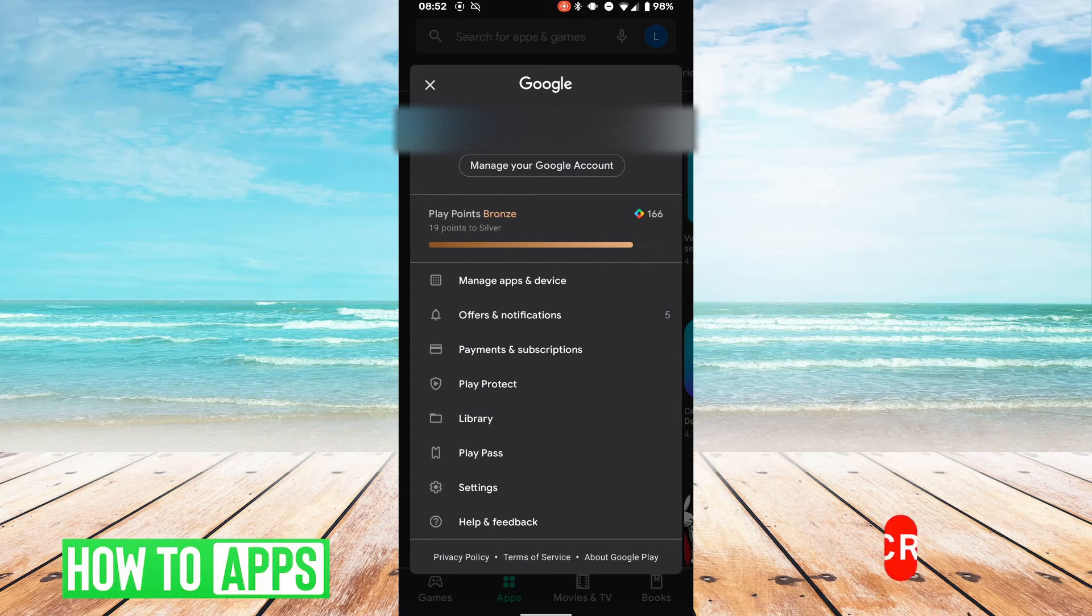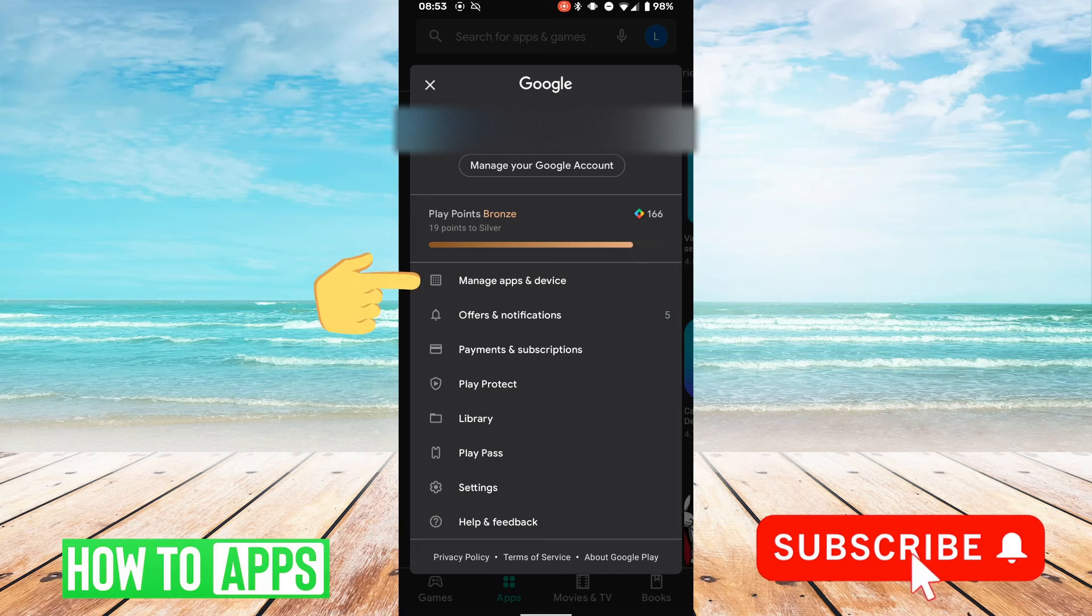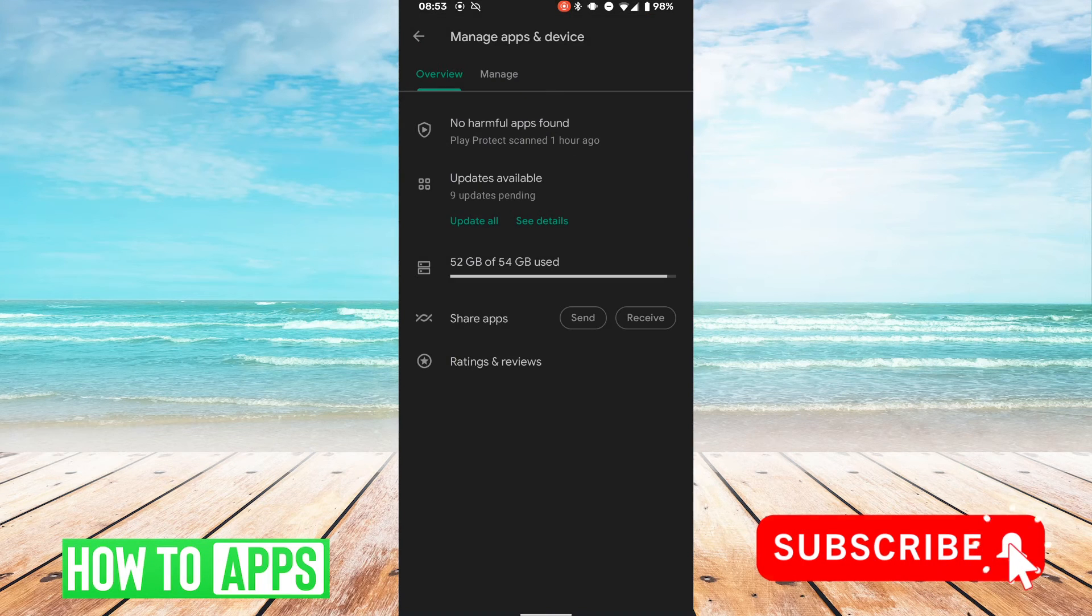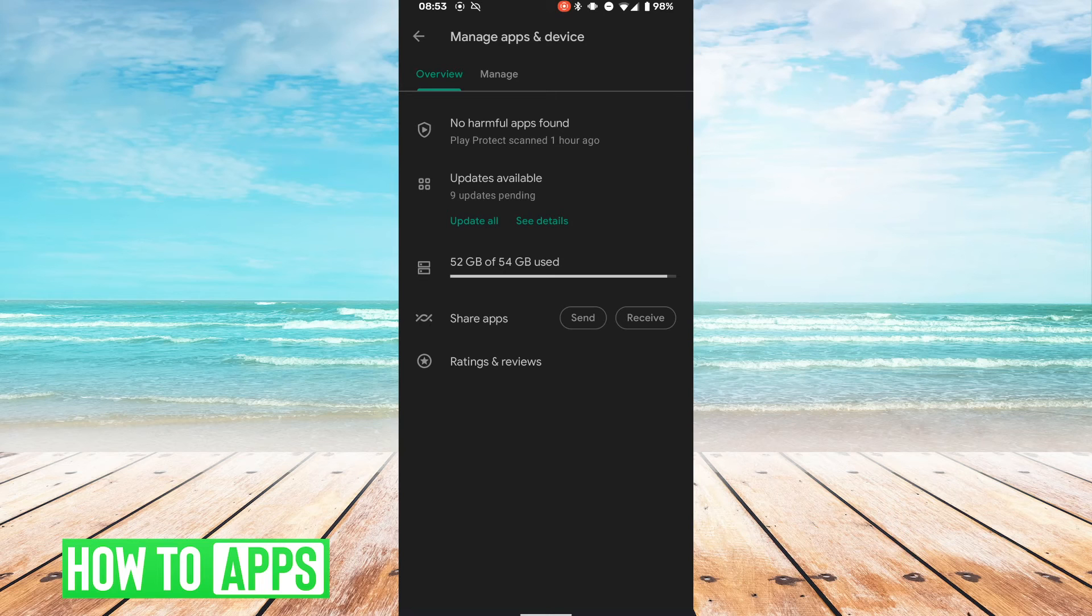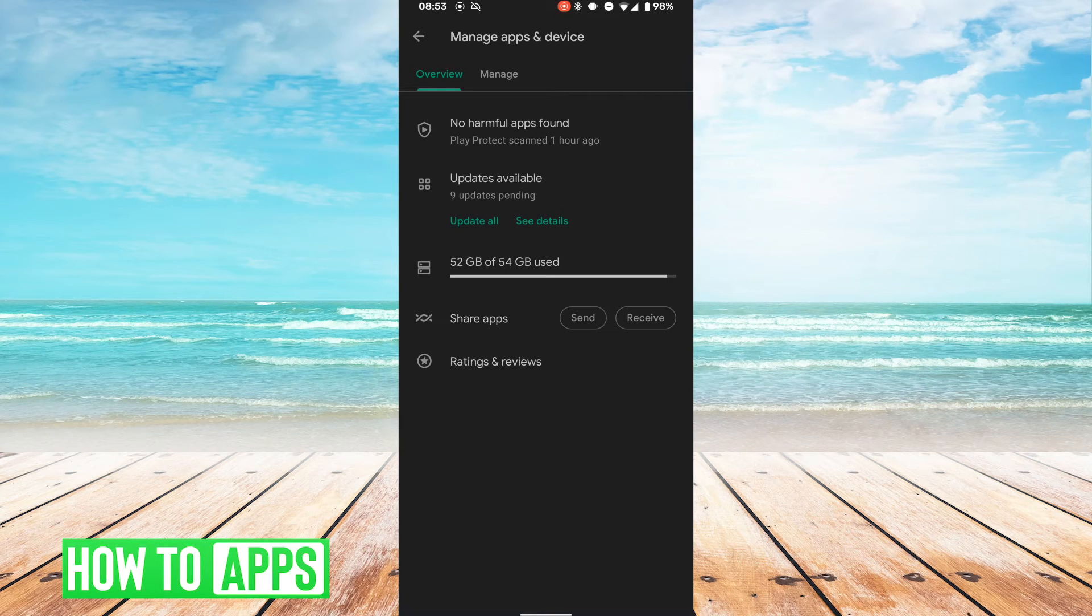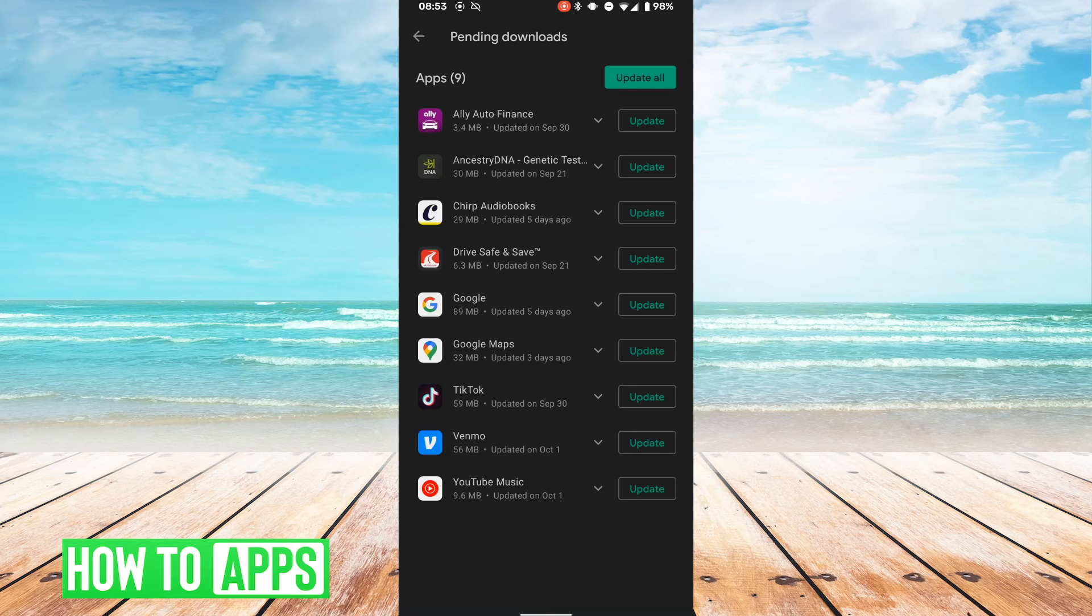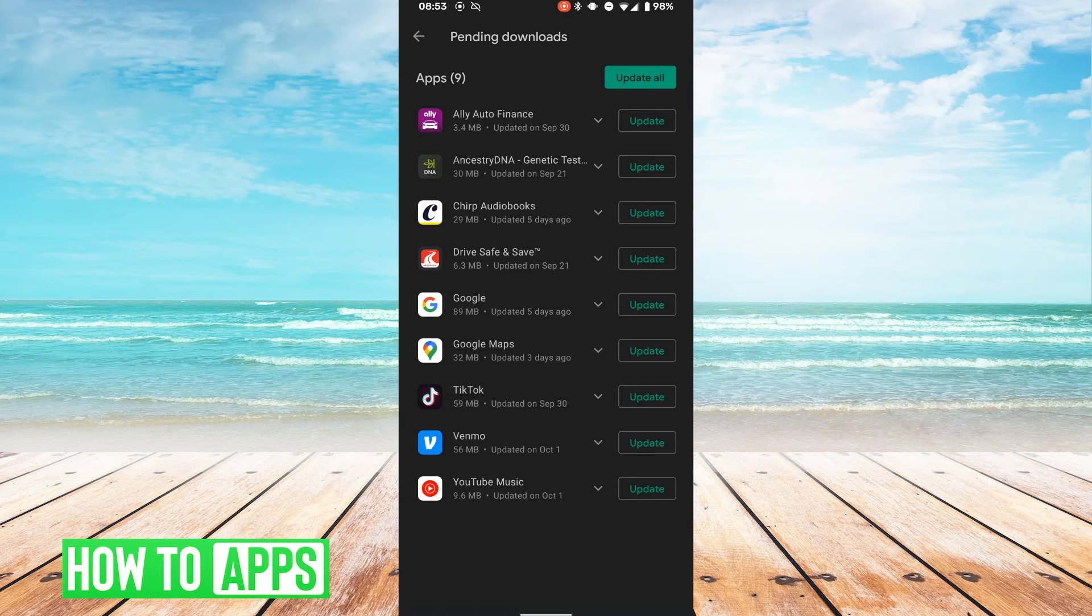We're going to tap manage apps and device. In this menu we can see that there are updates available for our apps, so we'll click that, and here it'll give you a list of all the apps that need to be updated.